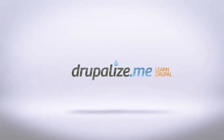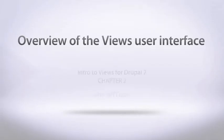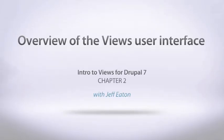Drupalize.me. In this chapter, we're going to be taking a look at the basics of the Views user interface, learning our way around its administration screens, and figuring out how to customize a couple of basic views that come with the module.